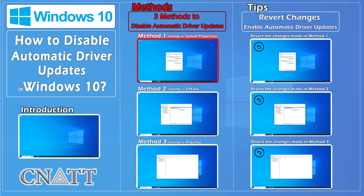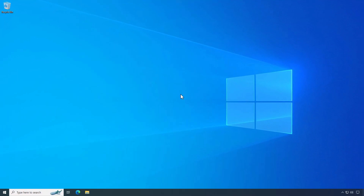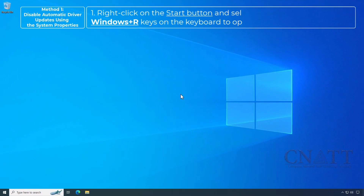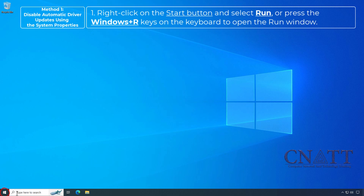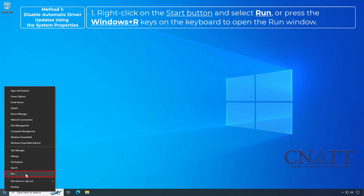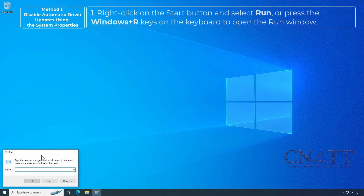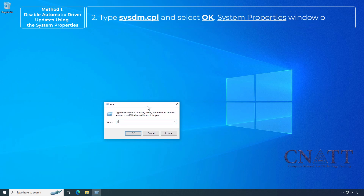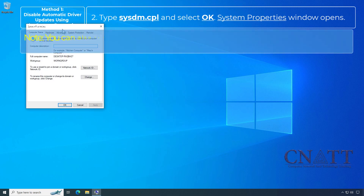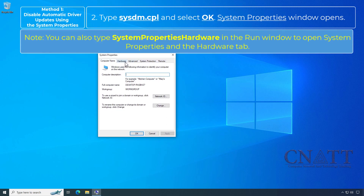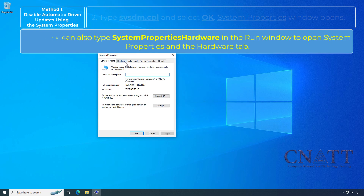Method 1: Disable automatic driver updates using System Properties. Right-click on the Start button and select Run, or press the Windows+R keys on the keyboard to open the Run window. Type sysdm.cpl and select OK. The System Properties window opens. Note: you can also type 'system properties hardware' in the Run window to open the Hardware tab directly.